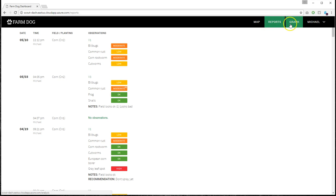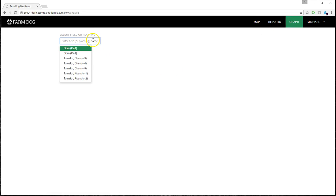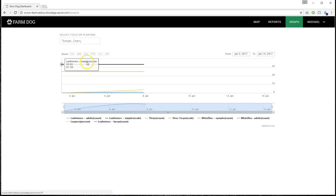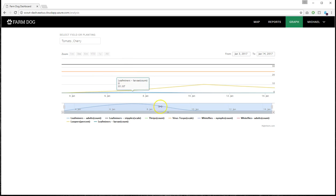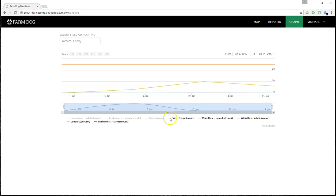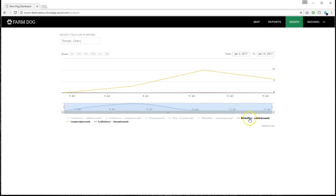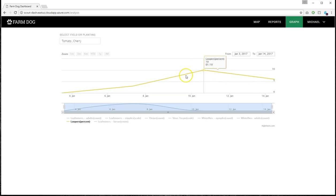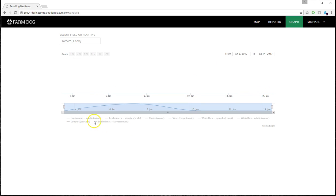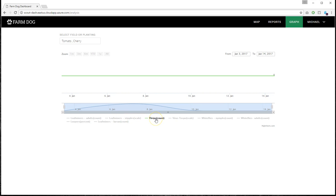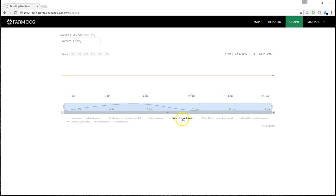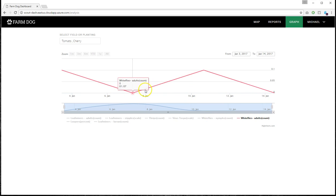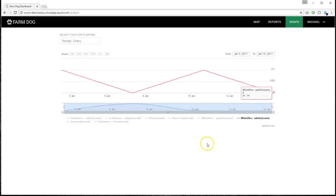You can also go to the graph and see how pests or disease evolved over time. So if you unclick the pests and disease that you don't want to see, I'm just going to leave the loopers. So you can see how that evolved over time. And if I know that I sprayed here, then I know how effective that spraying was. You can click on the different pests and disease. These are all straight lines, but basically you'll see a graph here of how the pests evolved over time.